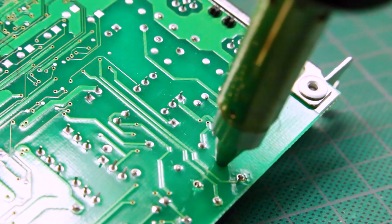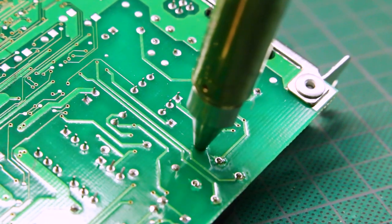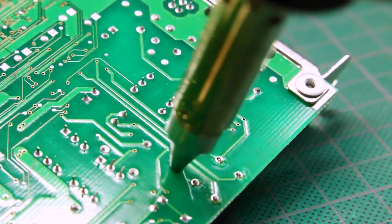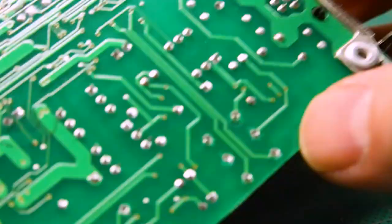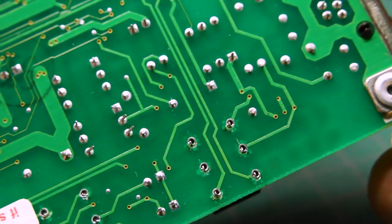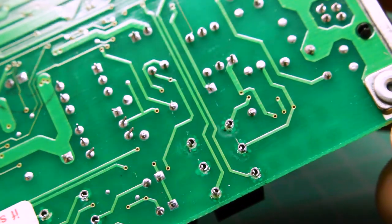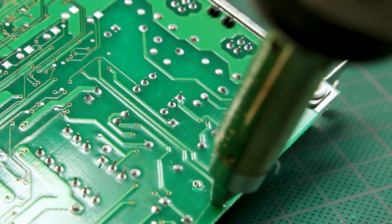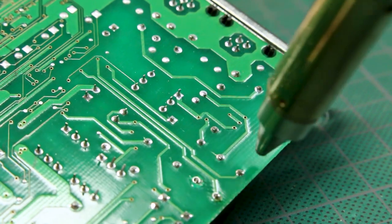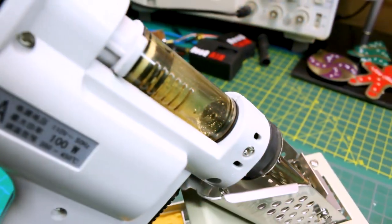Instead of wrestling with a solder braid or a spring-loaded solder sucker and a heated iron, you simply apply this unit to your solder joint, wait till it flows and then pull the trigger and that pulls all the solder up into the reservoir.